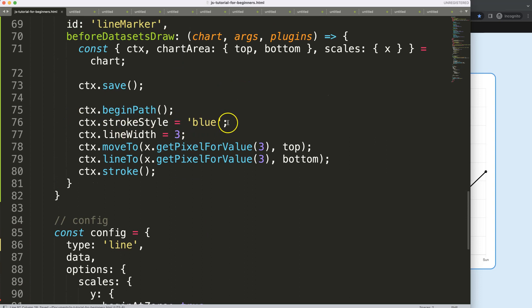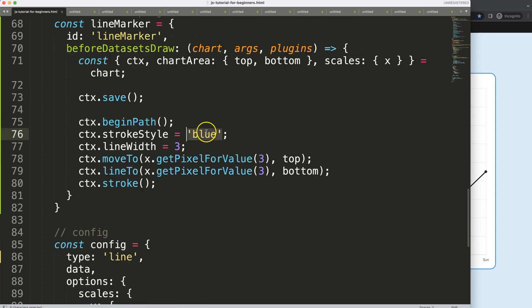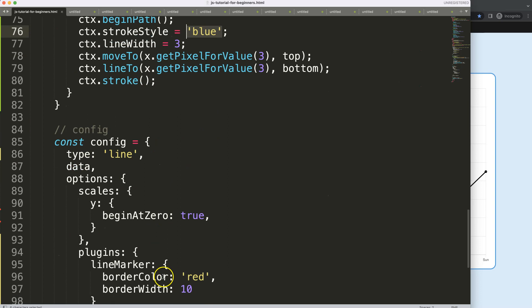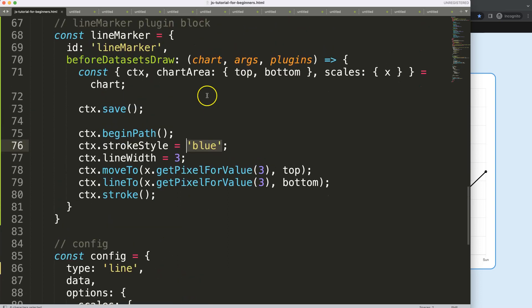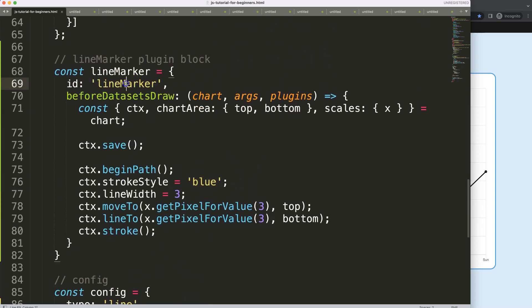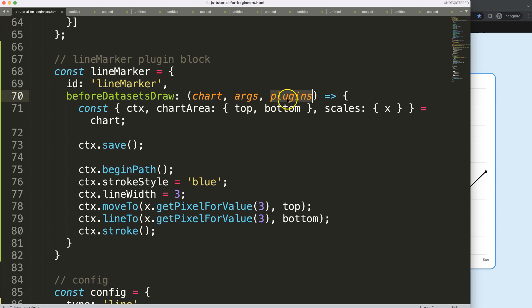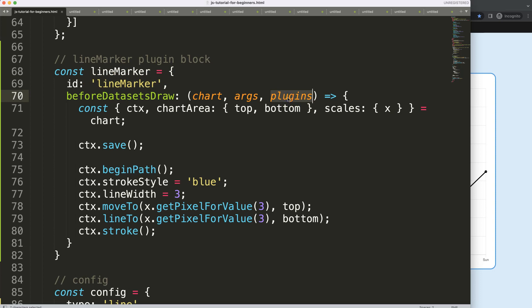So now what I'm going to do is I'm going to change this. I'm going to say here, how do I connect that to this? Well, we have here this ID that will recognize it. So from the plugins, this plugins object connects to the lineMarker ID immediately, so it knows which plugin this is.